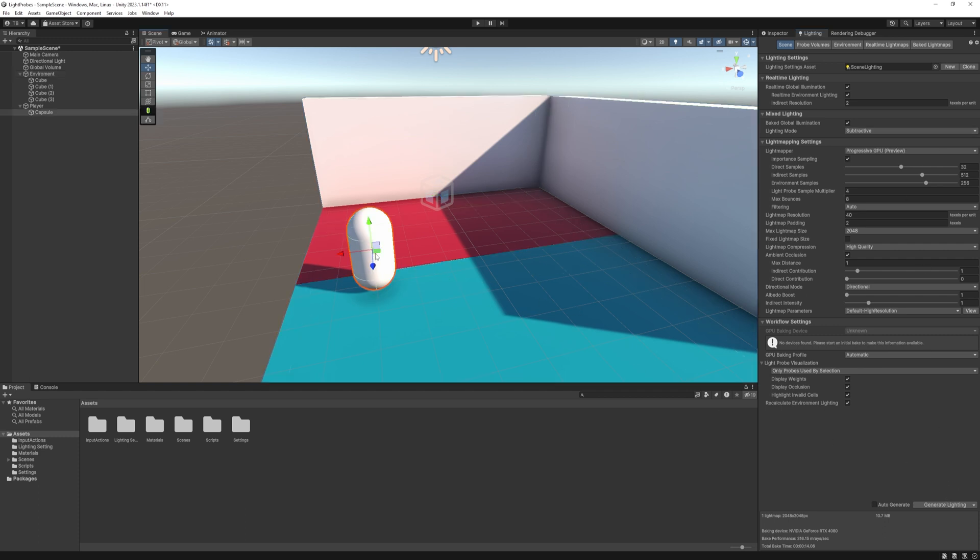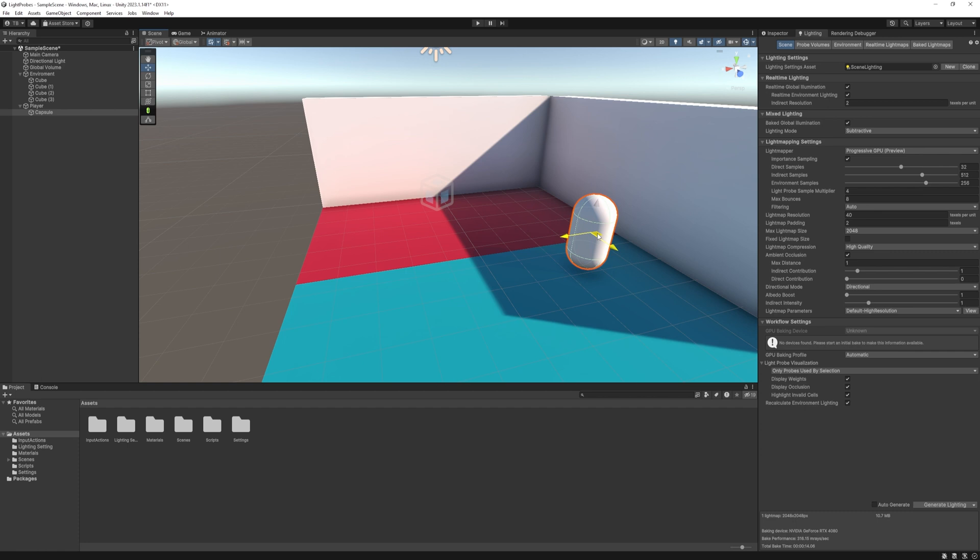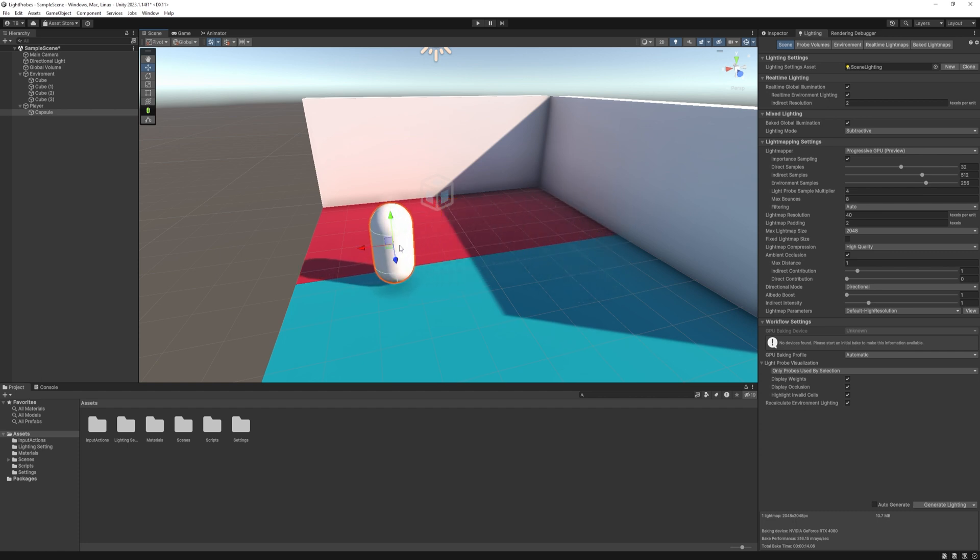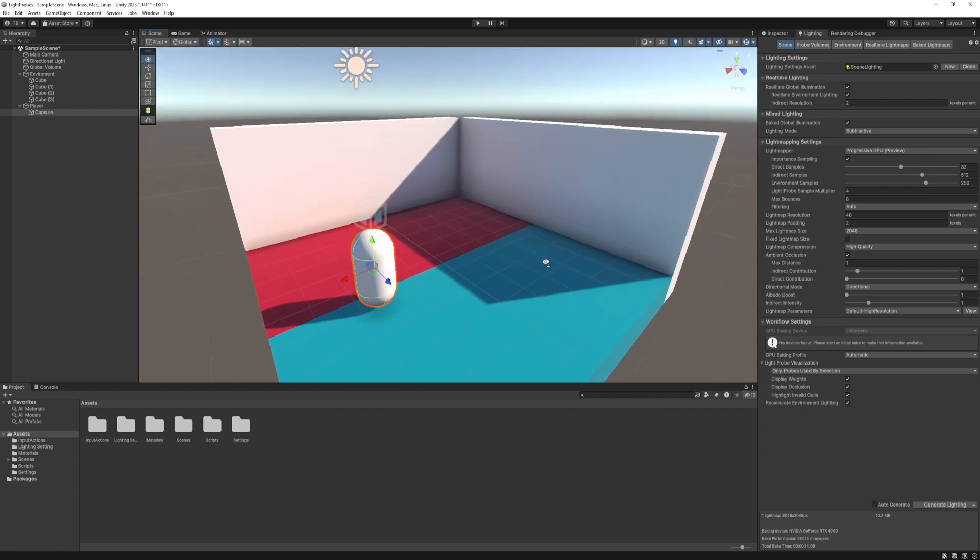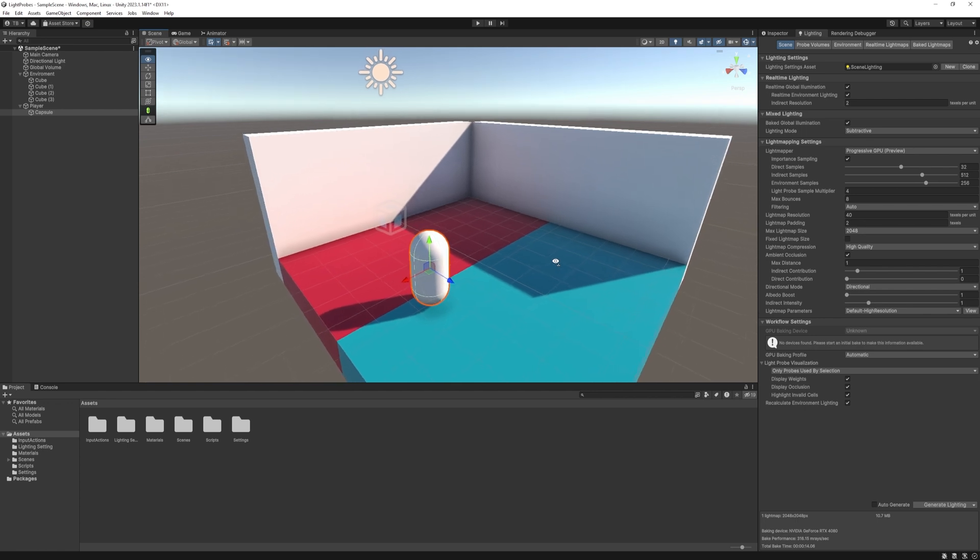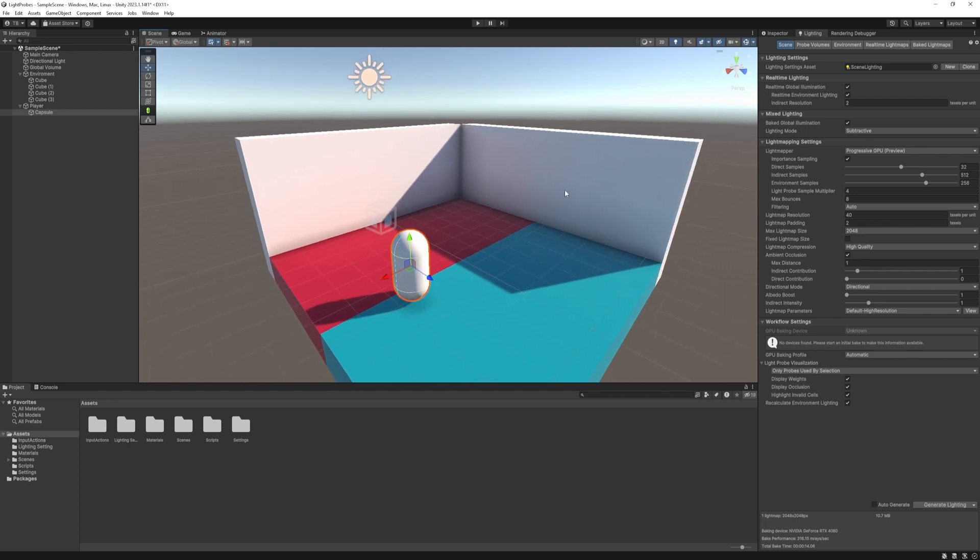Once it's done, you can see that if I move the character into the shadows, it does not apply to it. This is because we don't have any merging between the two types of lighting. This one's only baked and this one's only real-time. So what can we do? We can try light probes first.